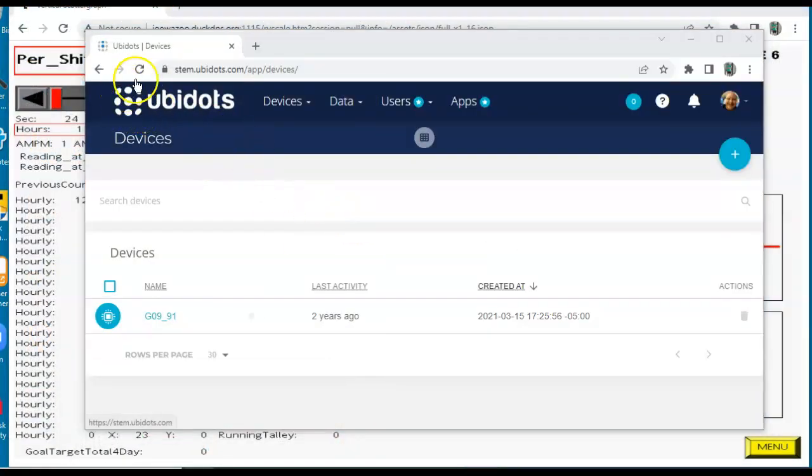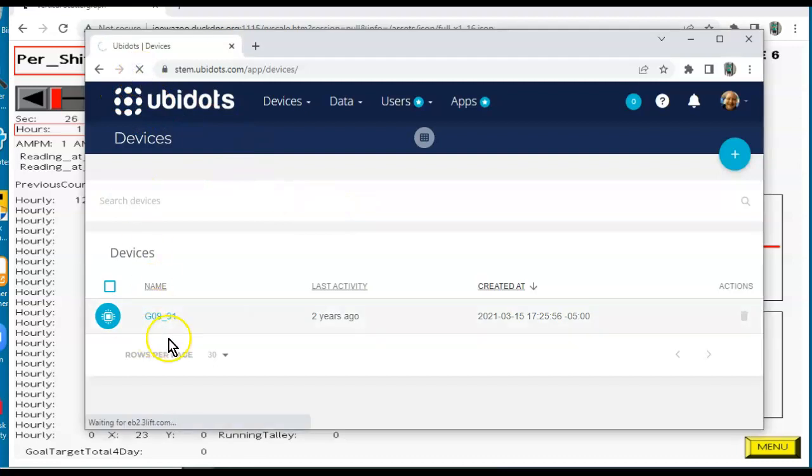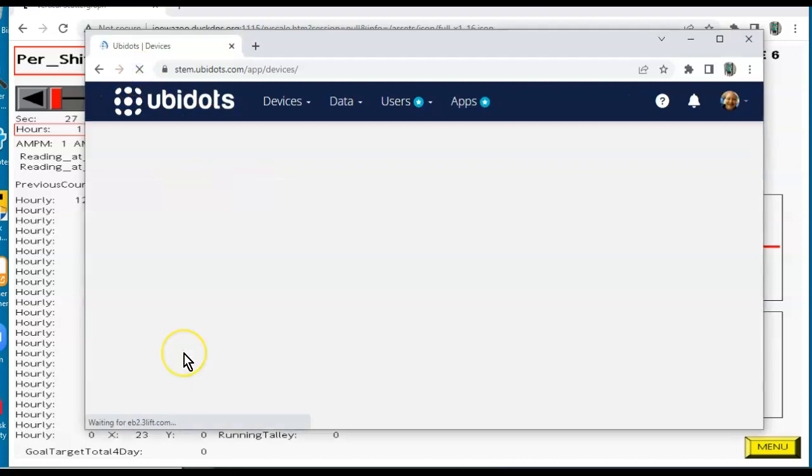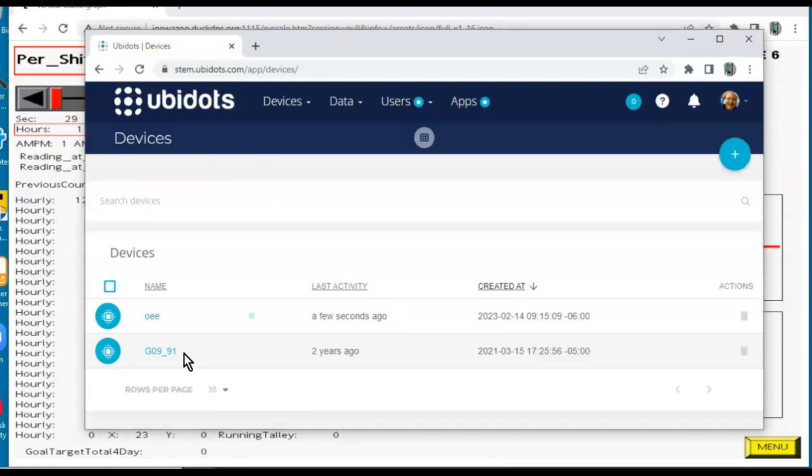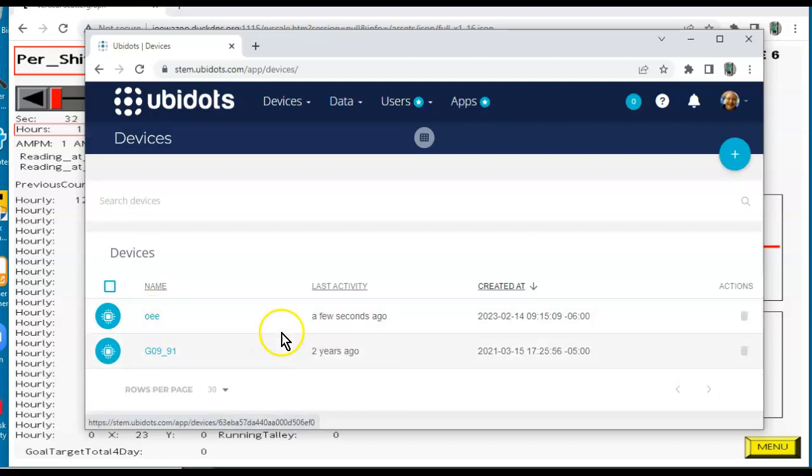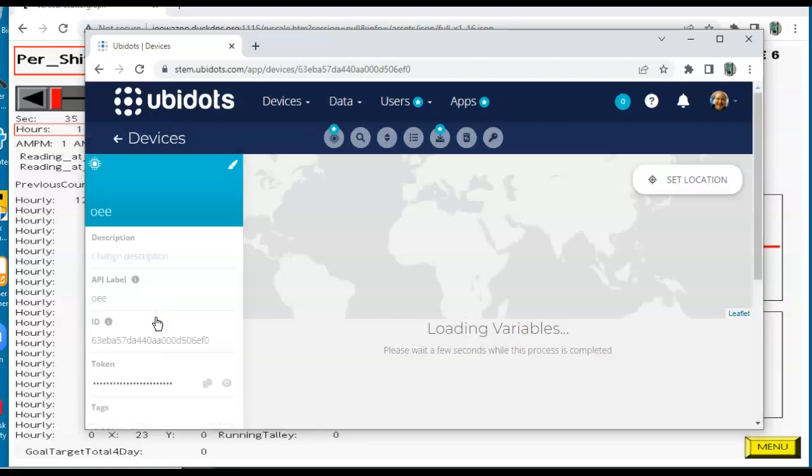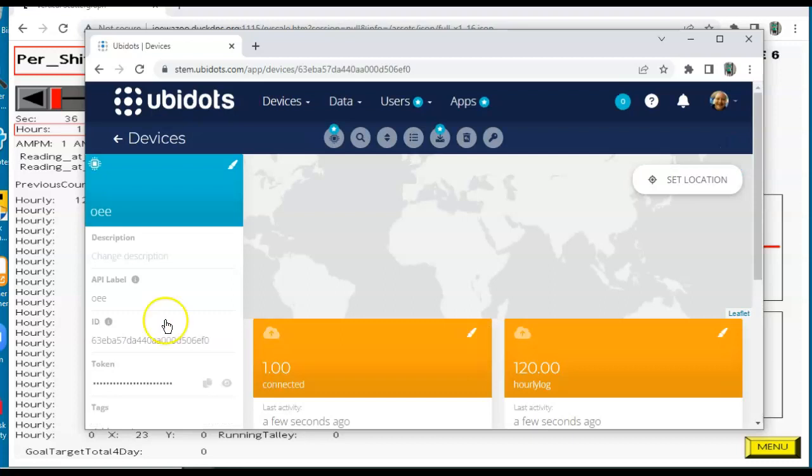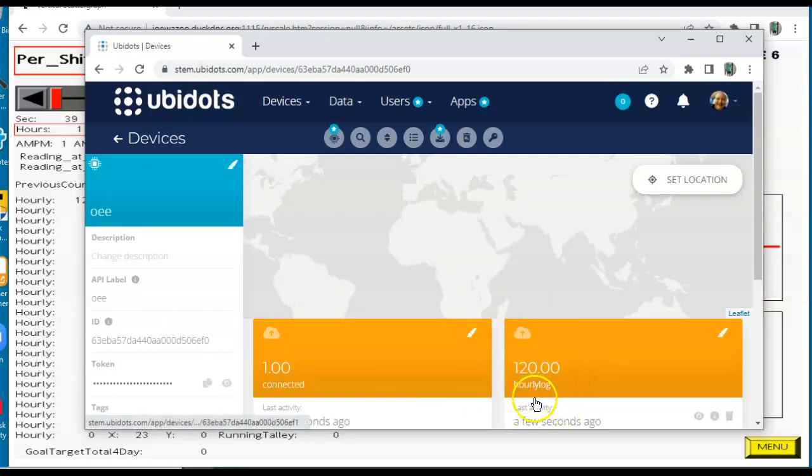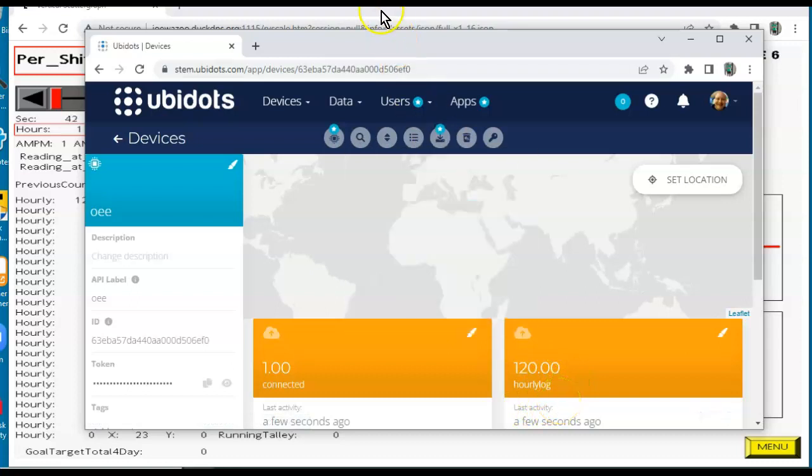Okay, I'm going to do a refresh. Let's see if we get this OEE thing in here. Let's see what happens here. Oh, look at there, folks. There's the old, a few seconds ago. Wow. That's crazy. Let me click on this guy. Look at here. It says the hour log is 120. That's weird. Where did you get that from?